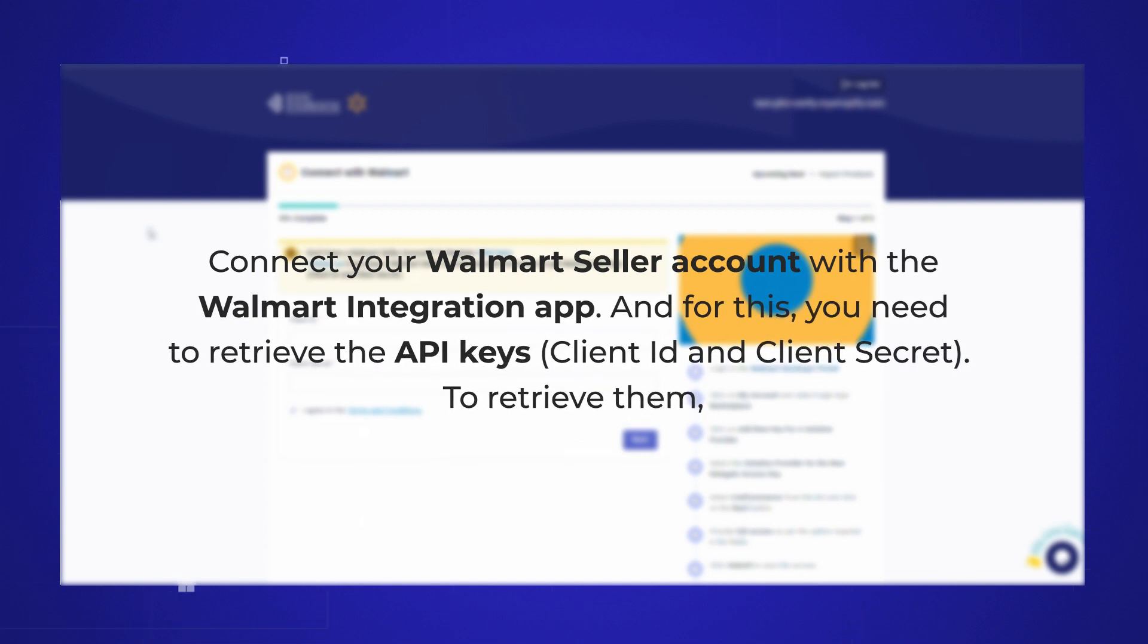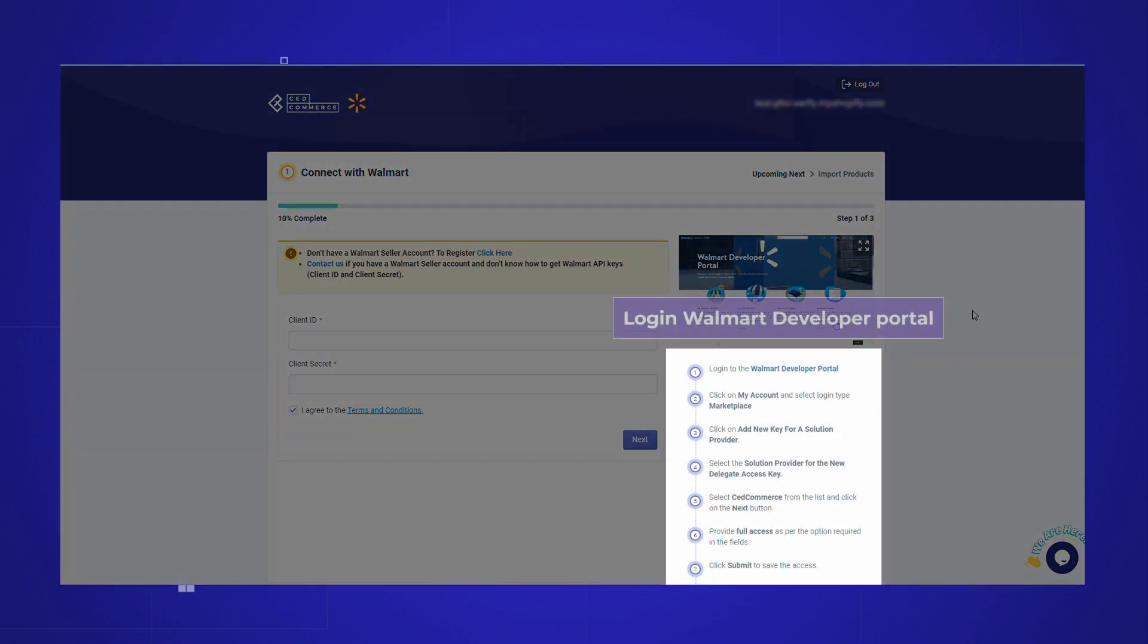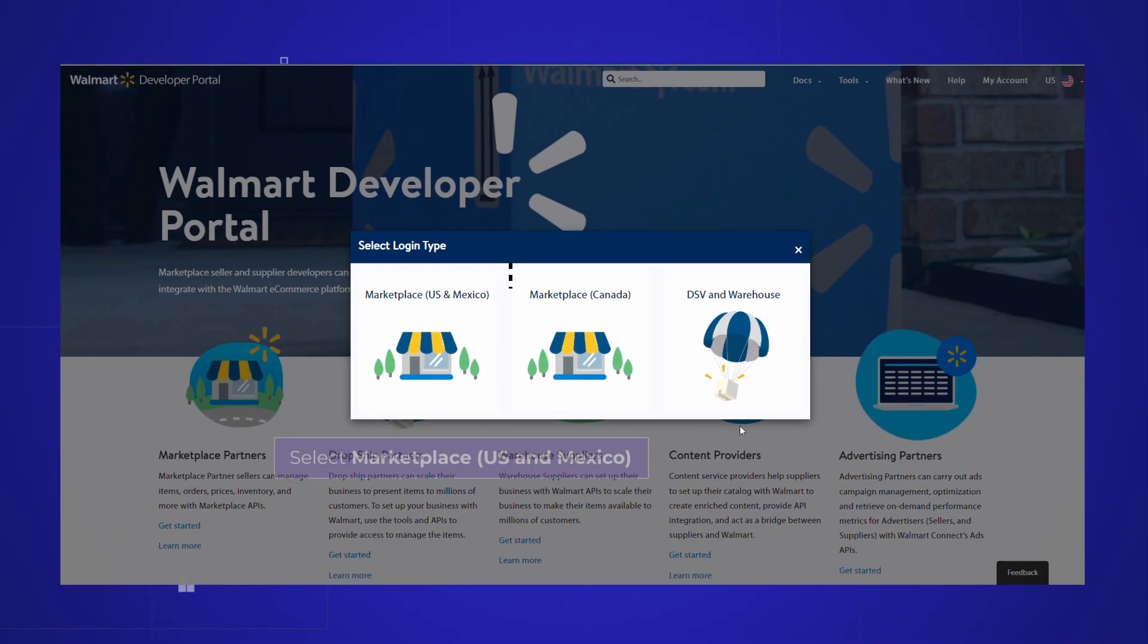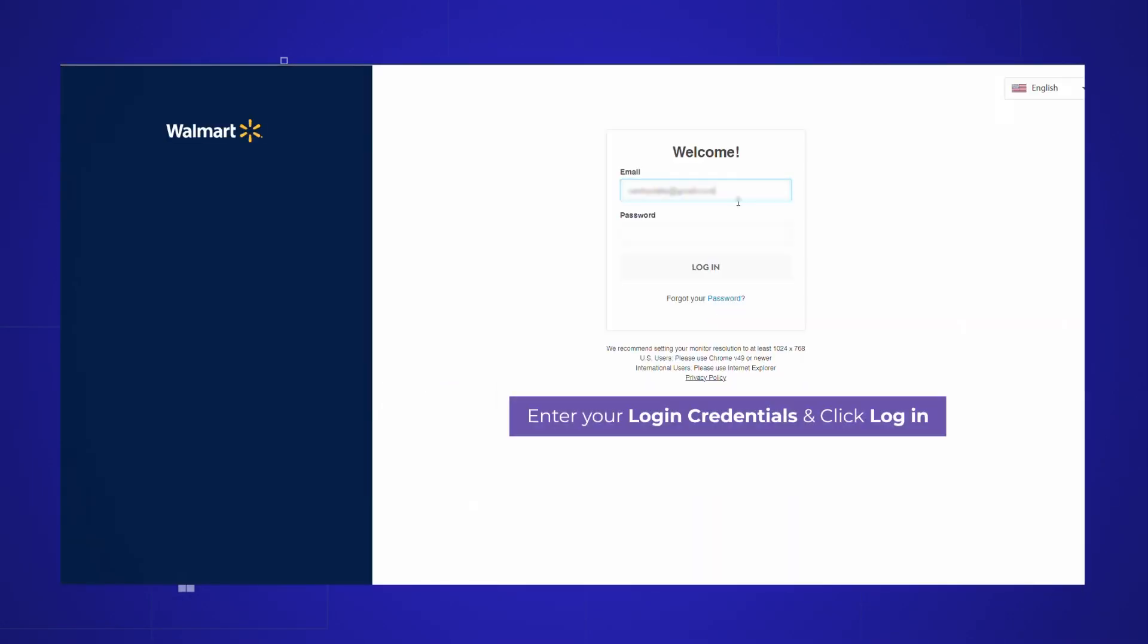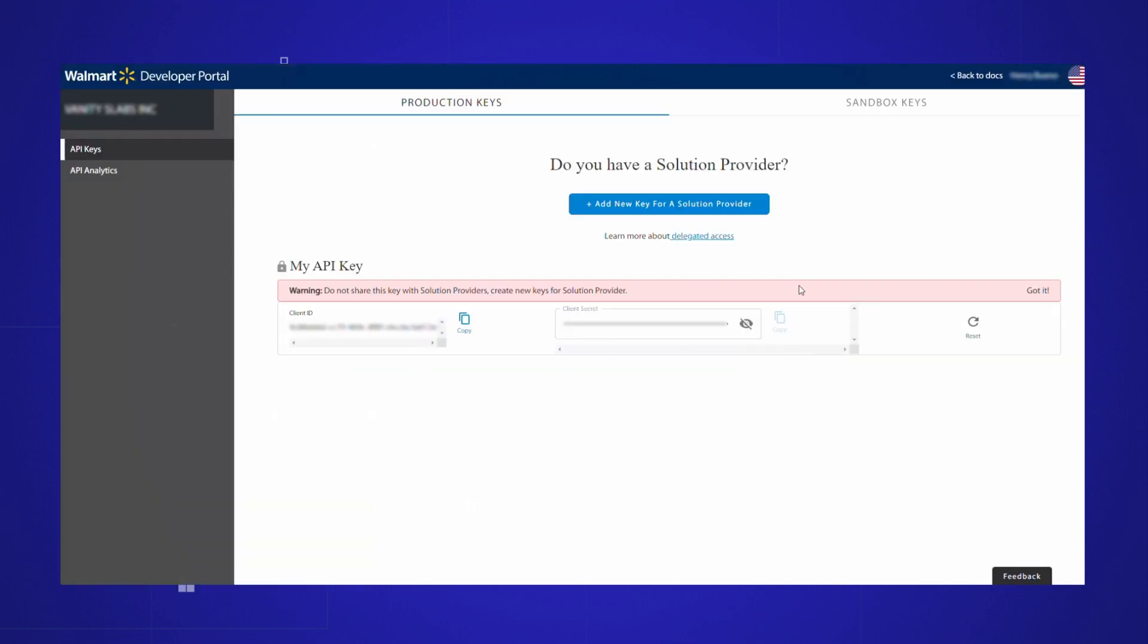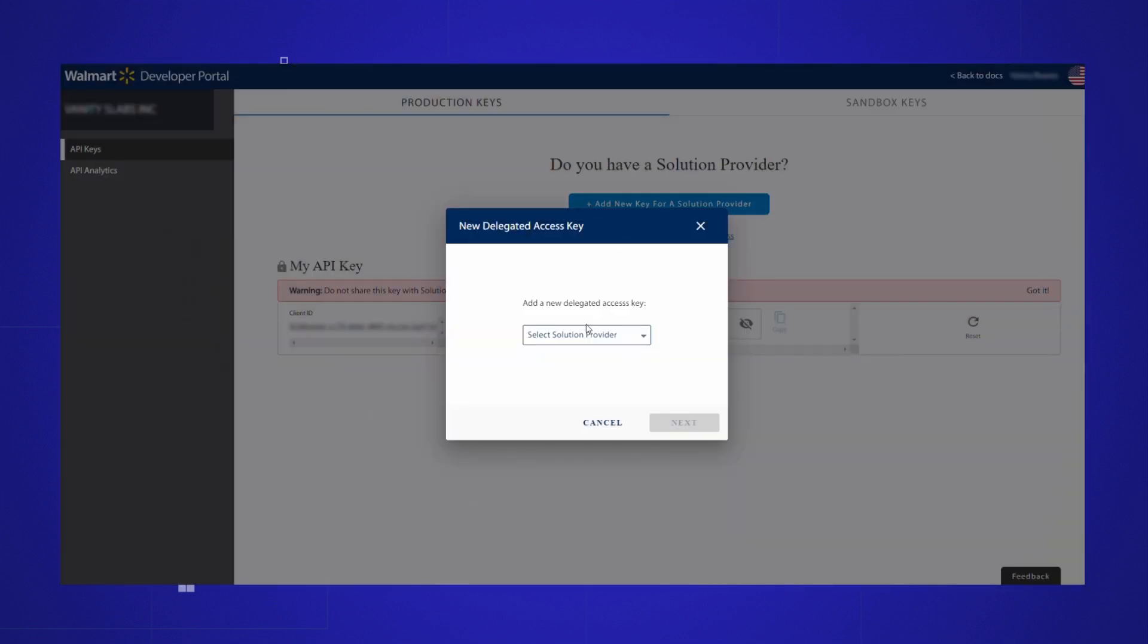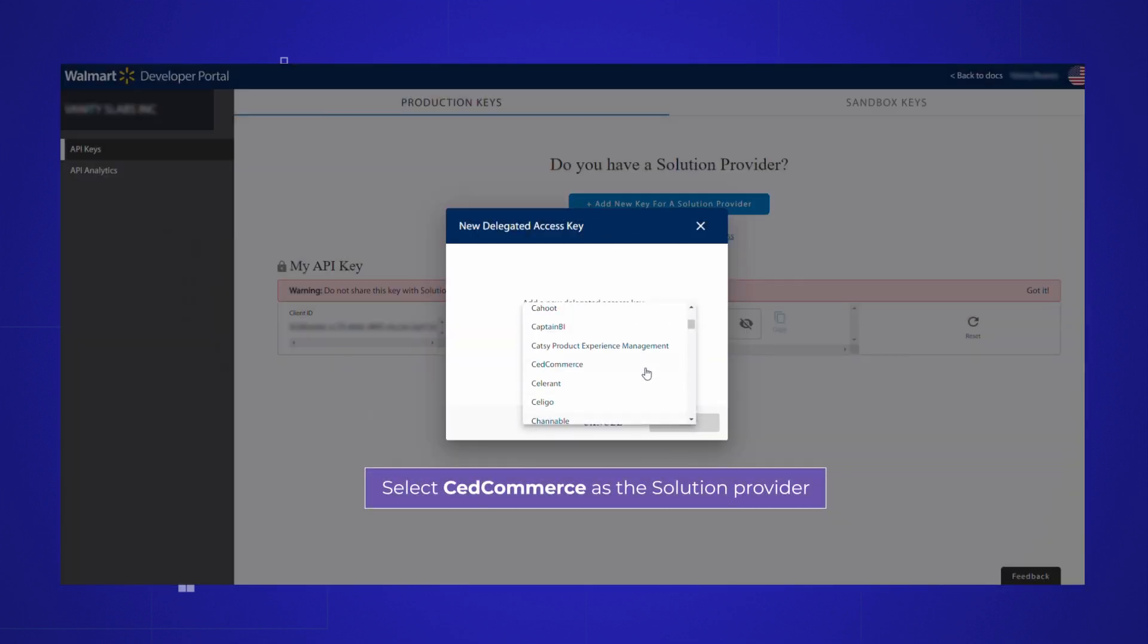To retrieve them, visit the Walmart developer portal and choose marketplace. Use your login credentials to access the Walmart seller center. After that, select CedCommerce as your solution provider by clicking add new key for a solution provider.